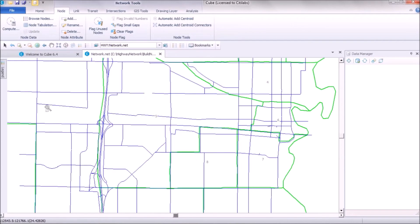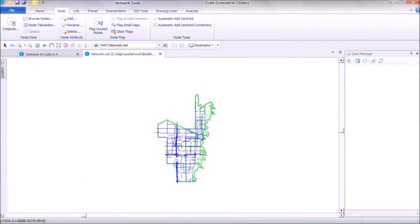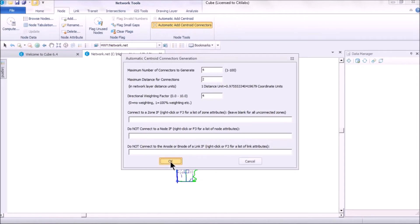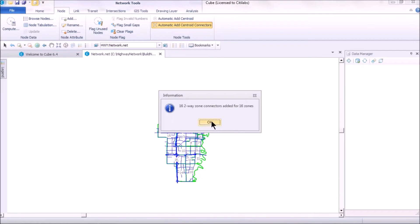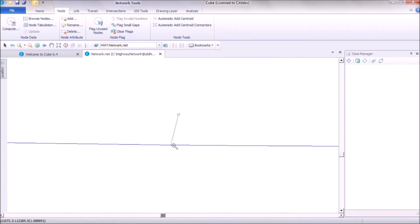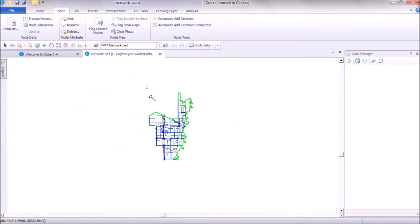All zone nodes are created automatically. Next, click Automatic Add Centroid Connectors. It will ask: how many connectors per node (for example, four), maximum distance (for example, two), and a deflection factor. You can also specify conditions such as not connecting to intersections or freeways. Click OK — it will report how many zone connectors were created — and your highway network with centroids and connectors is now complete.